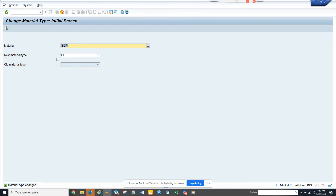Ideally you shouldn't be doing this when there is already data associated, like in a purchase order or something. But if you don't have any data associated, ideally you can do it.